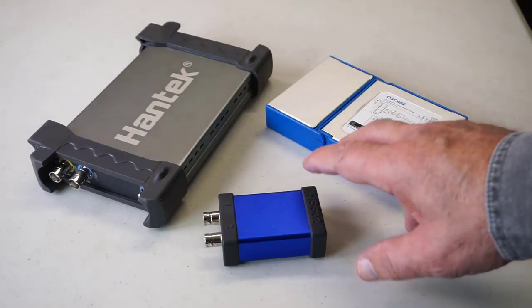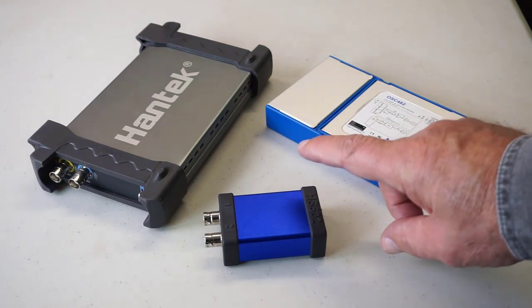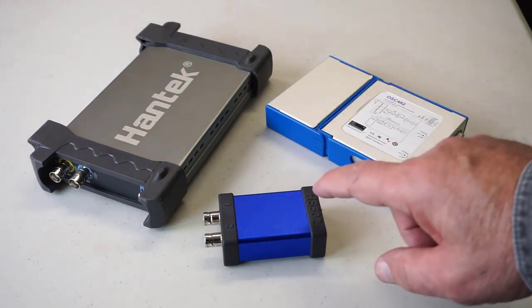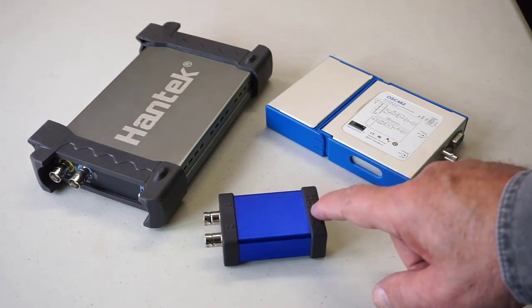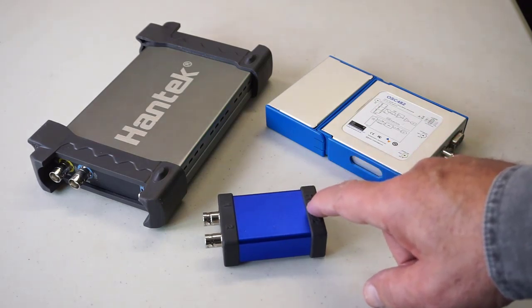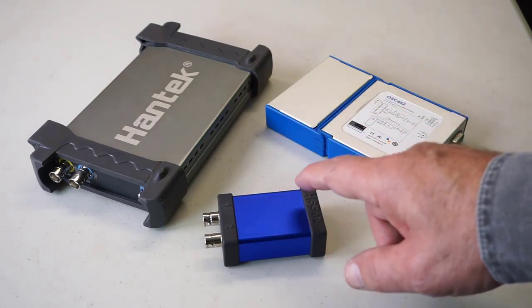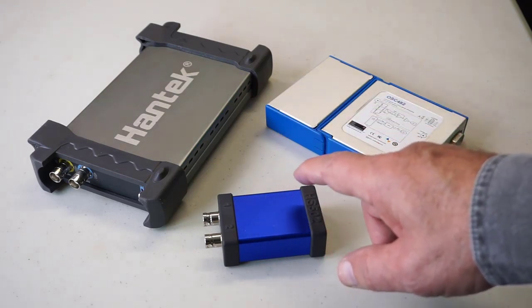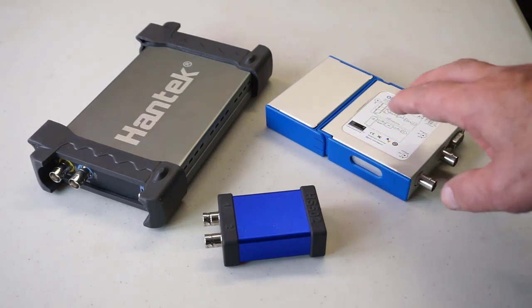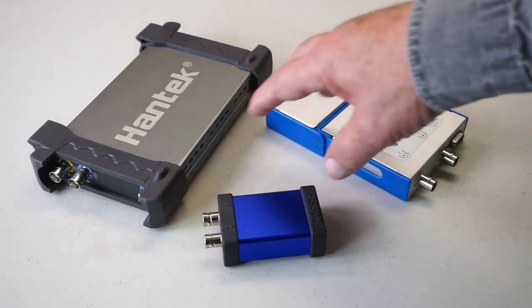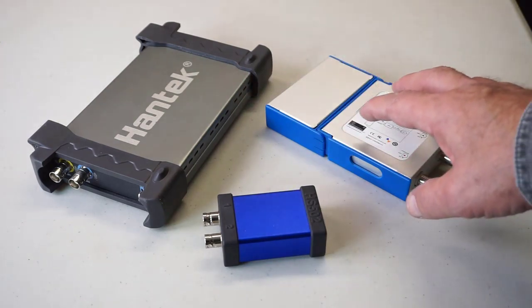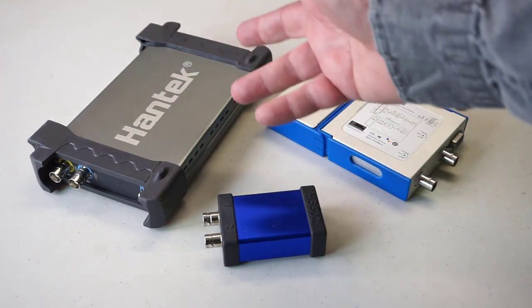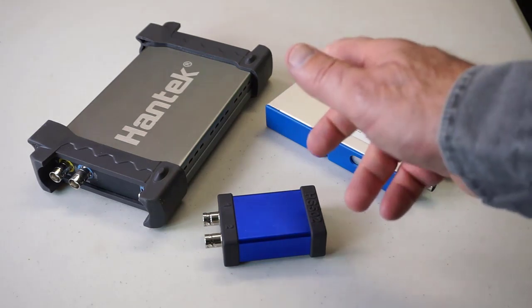I'm going to take a fairly deep dive here and start with a spec that at first glance would seem lackluster, and that is the bandwidth. It's 1.6 megahertz. Now that compares favorably to the 1 megahertz of the HS402, but budget oscilloscopes in this price range typically have 20 megahertz on their spec sheet.